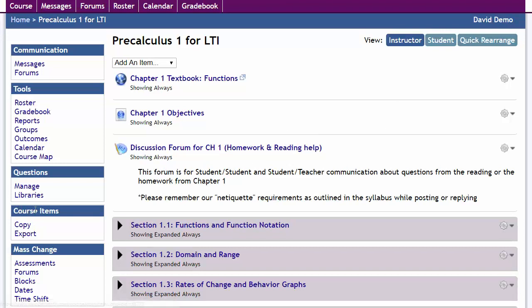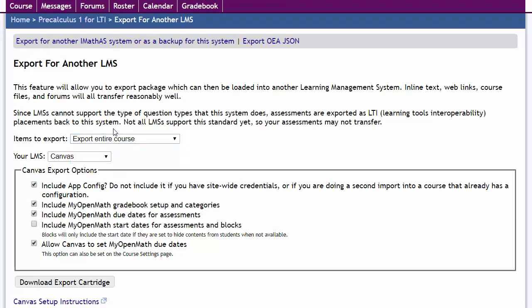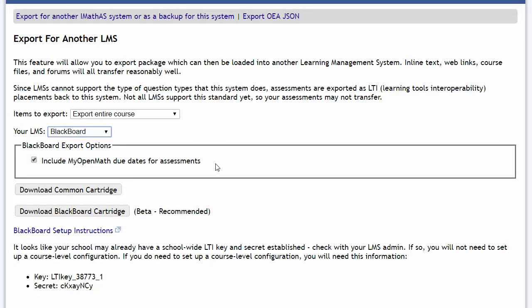So let's go ahead and under Course Items Export, we're going to export the entire course, but you can also select individual items if you want, and we're going to indicate that we're exporting for Blackboard. I've already set up the due dates in MyOpenMath, so I'm going to include those in my export.